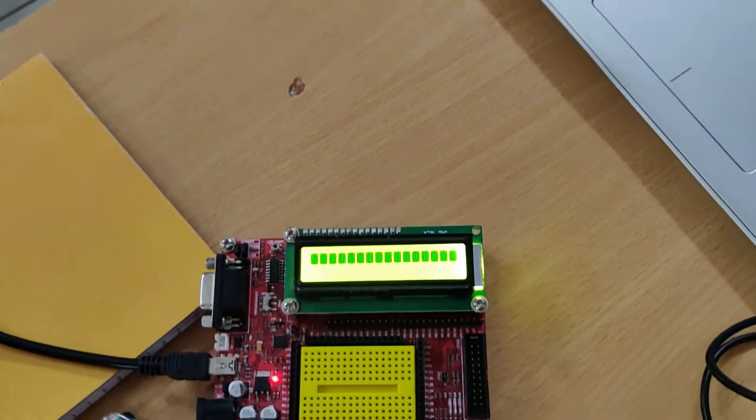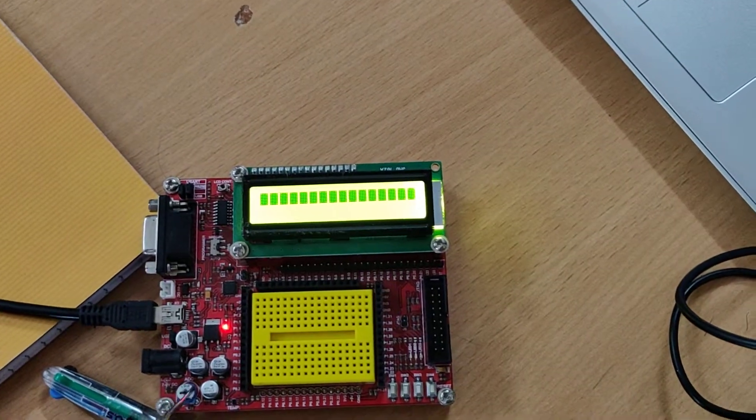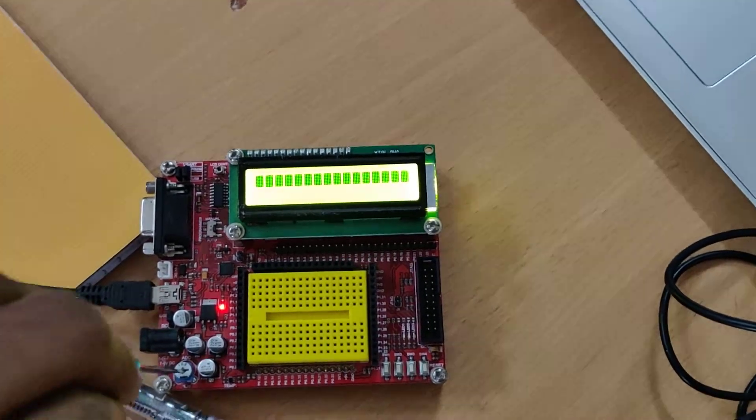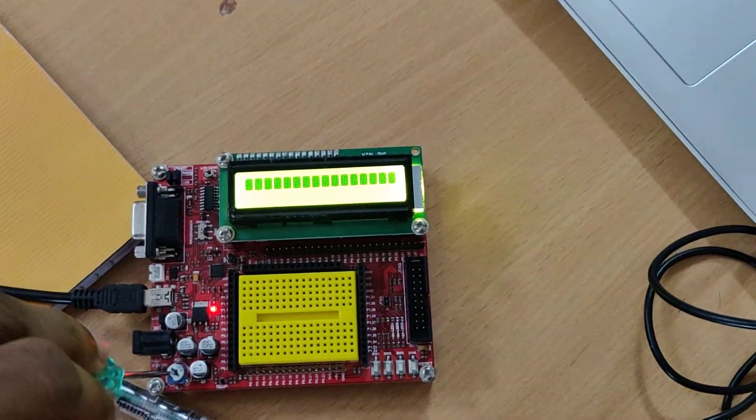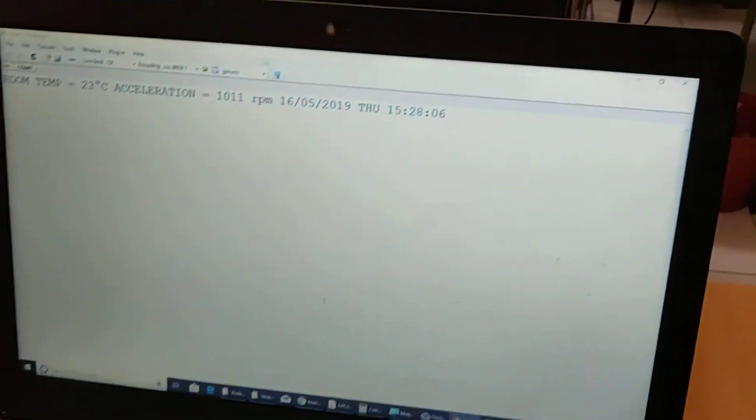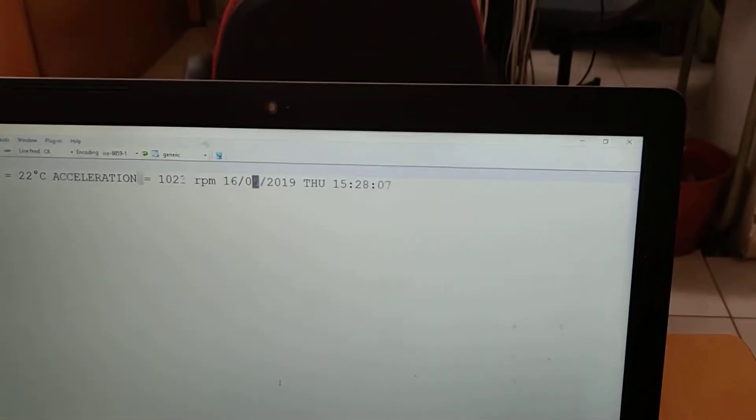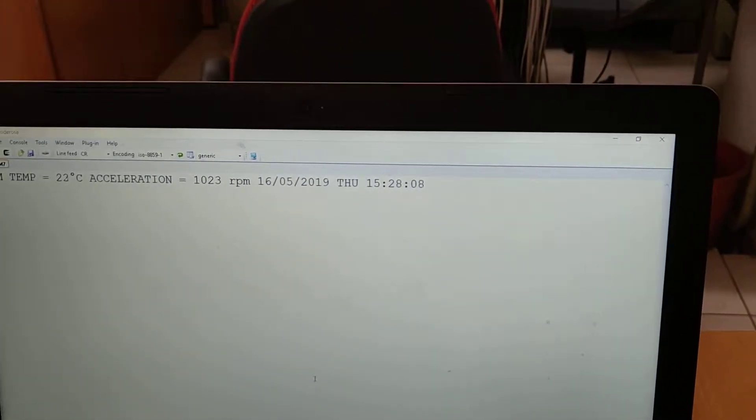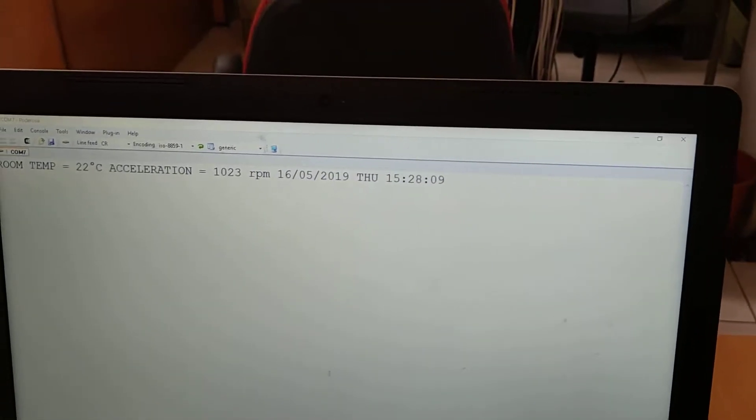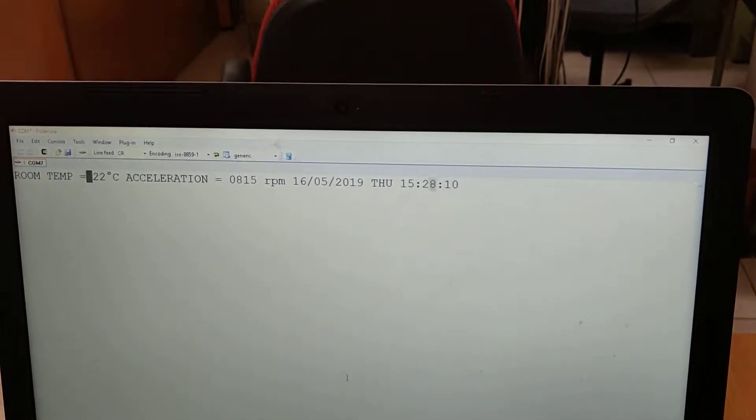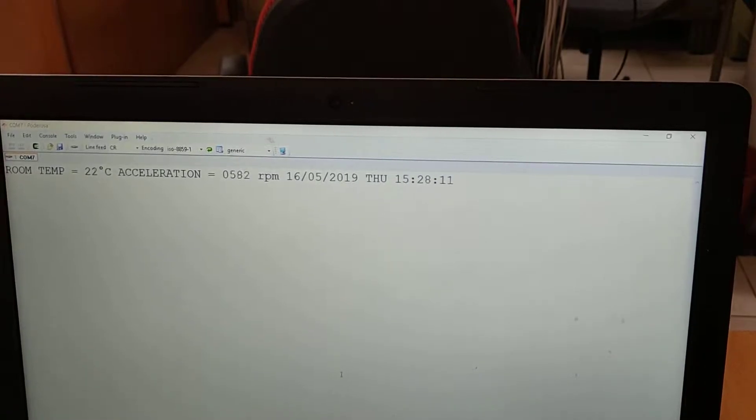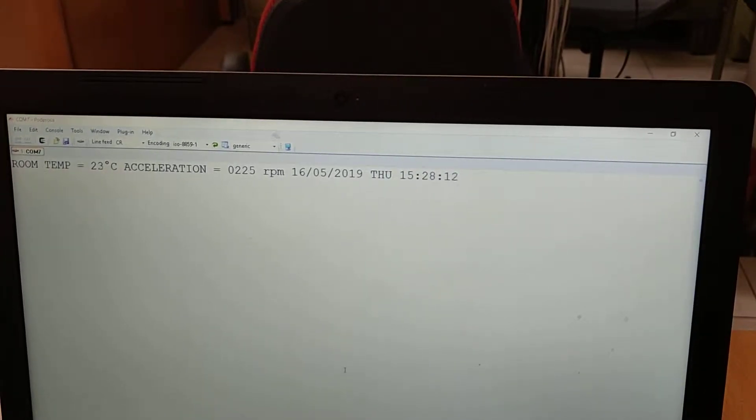Now when we change the potentiometer, the value gets changed. The acceleration, which is the potentiometer analog value, gets changed here.